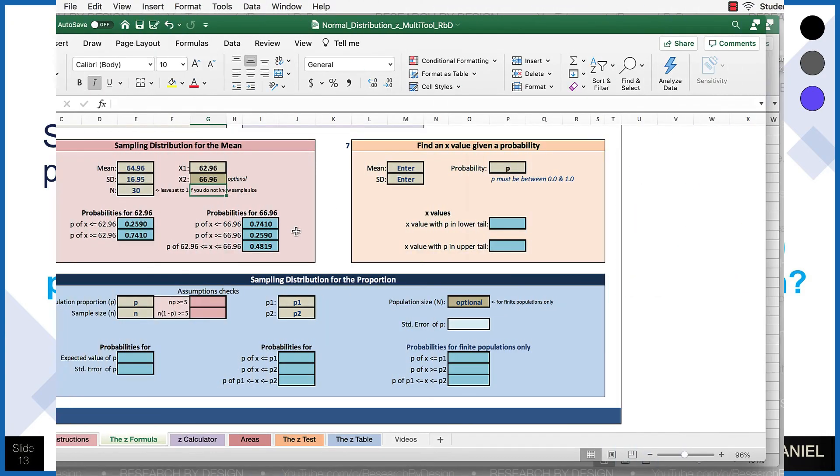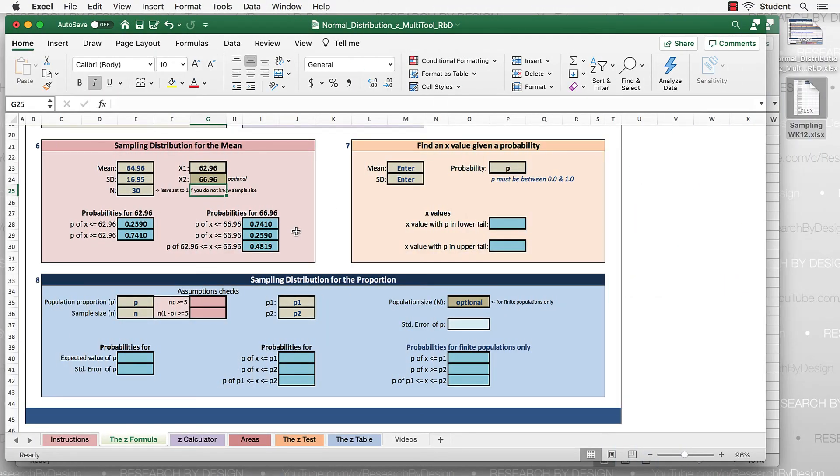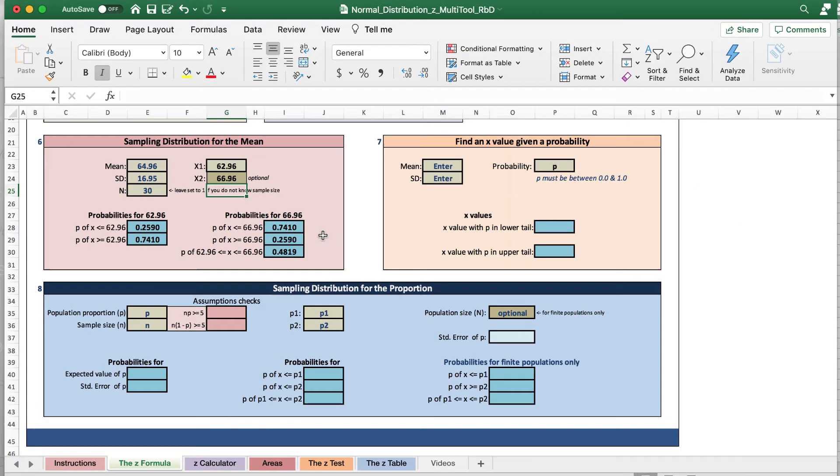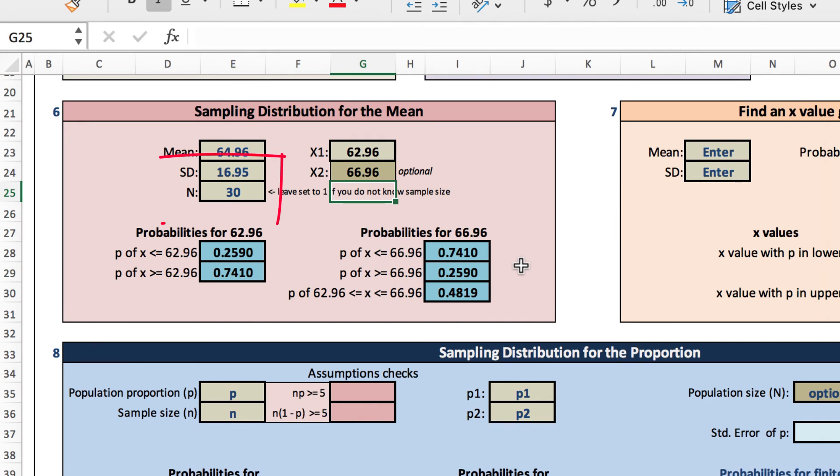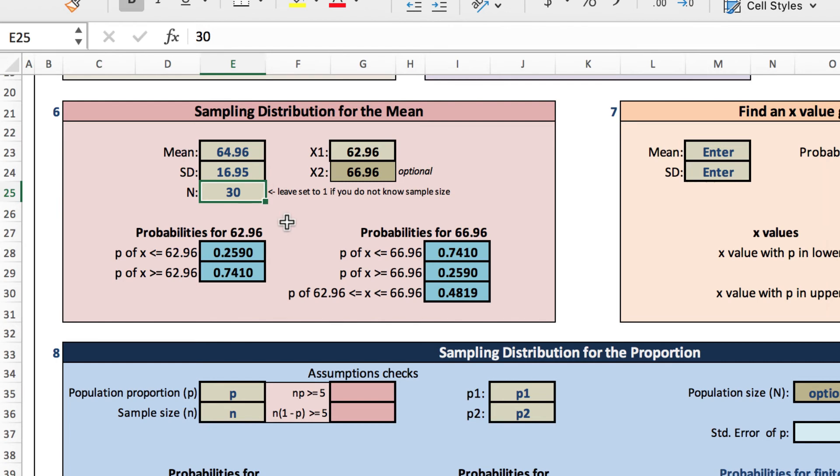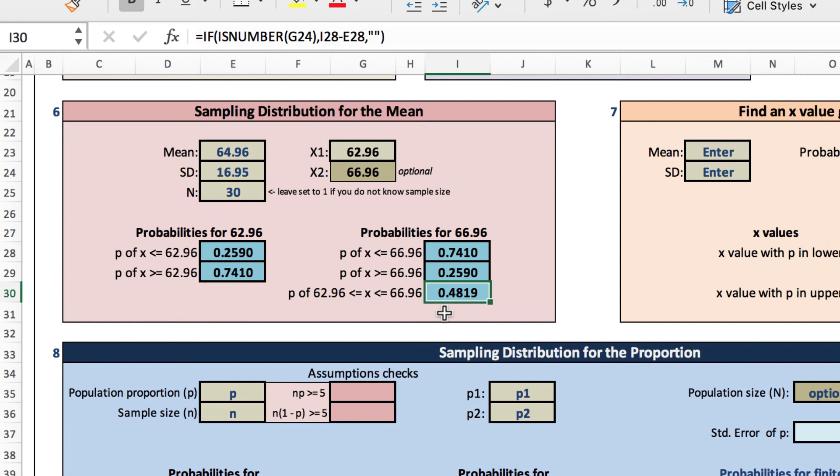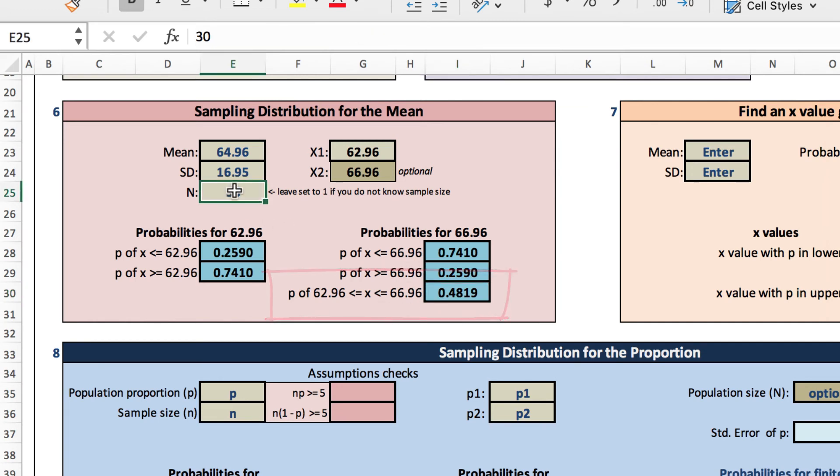Well, let's return to our Excel spreadsheet, and you can see the box where we have entered 30 as our sample size. That's the box that we're going to change. And when we do that, pay attention to the probabilities between the x1 and x2 values. Right now it's at 48.19. Let's change our n from 30 to 100.